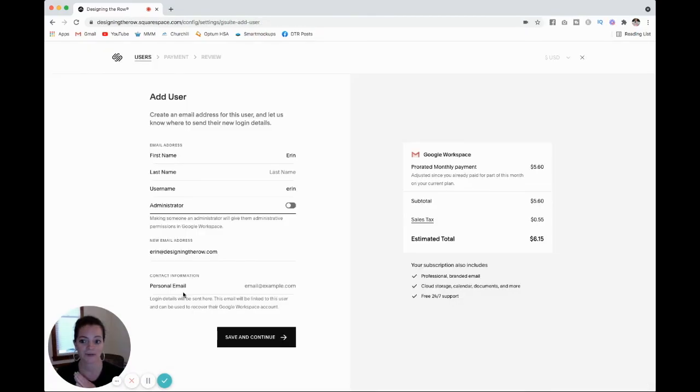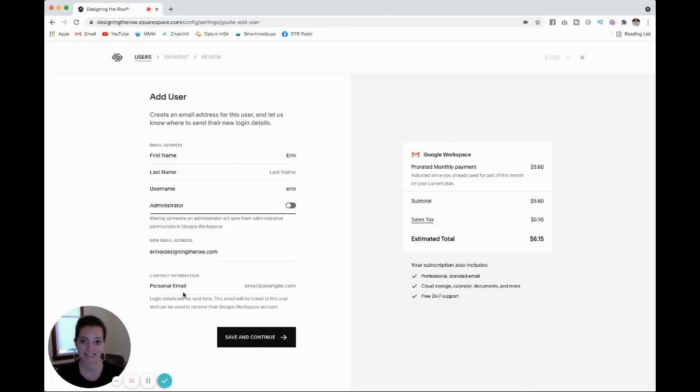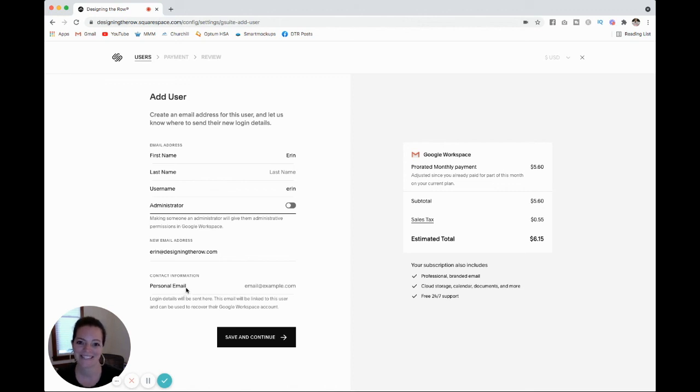So if you have any questions for me about setting up your email, let me know, but this should walk you through the steps. It's really that easy. So happy emailing and happy Squarespace-ing, and I will see you in the next video.